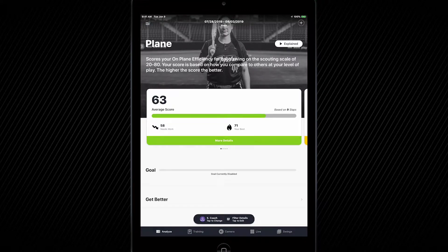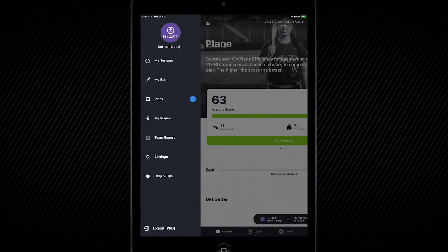In order to change your level of play, you're going to be directed up to the top left hand corner and tap on the hamburger menu. Once you do this, go ahead and tap your Blast Softball image — the big circle right above your name.